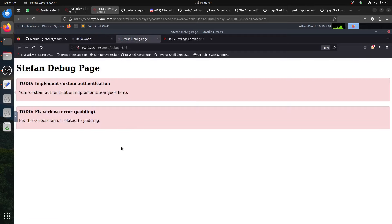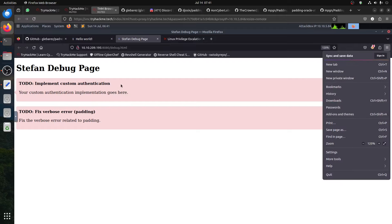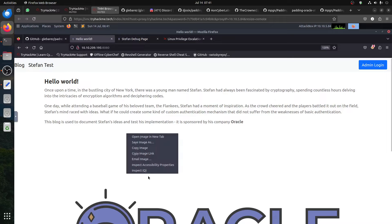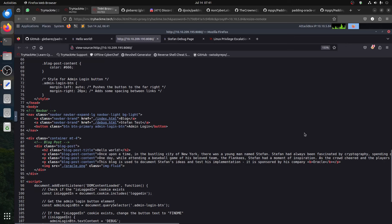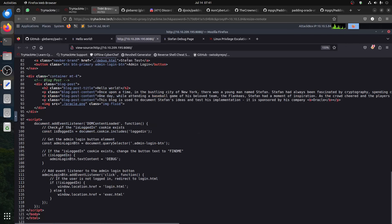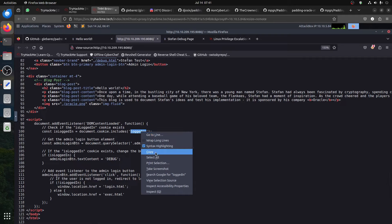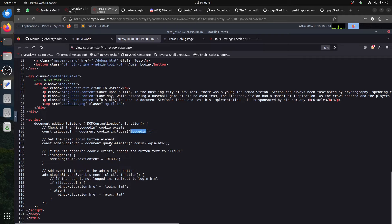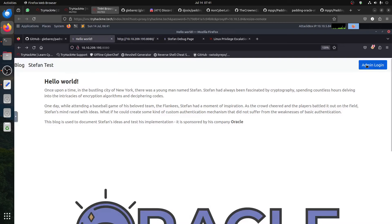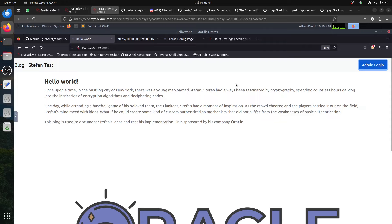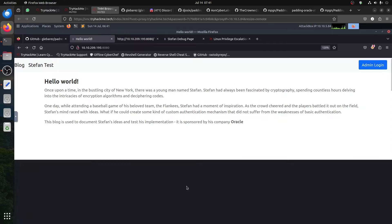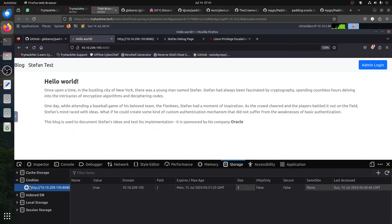That's the start of enumeration. As always, start by looking at the source code of anything and see what we can find. There is an interesting part here - we have JavaScript that is looking for the cookie 'logged in', getting the admin login button, and the button changes. It was funny, but I came here and did inspect, then went to storage and cookies.